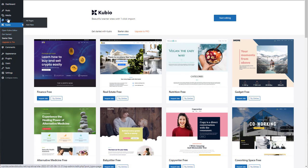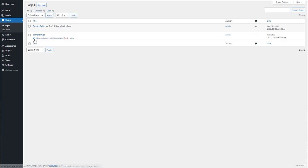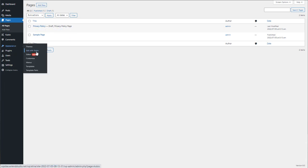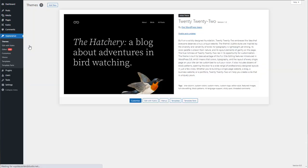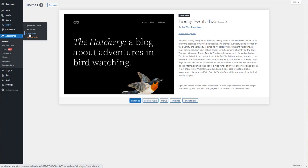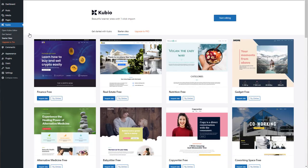From now on, we will edit any page using the edit with Kubio option. But I'm gonna go with the starter site for now.